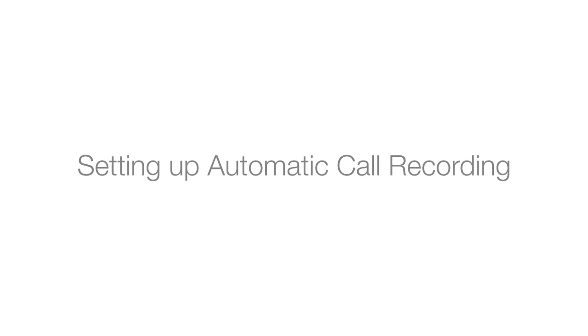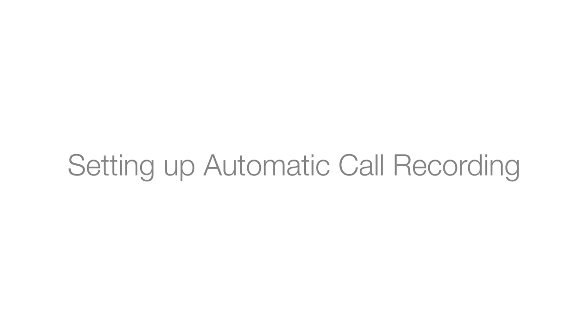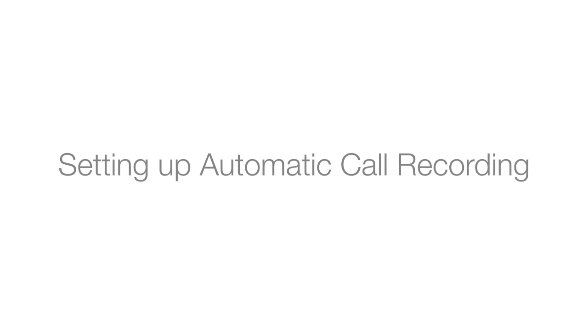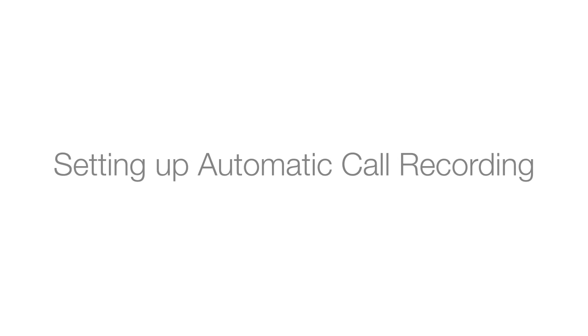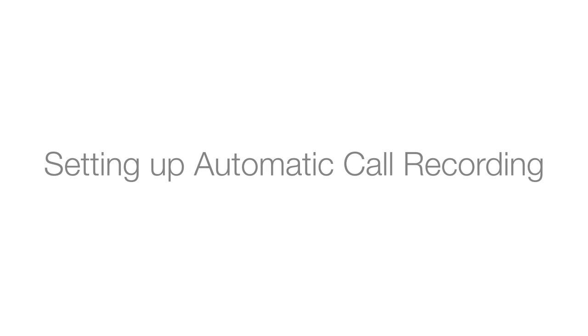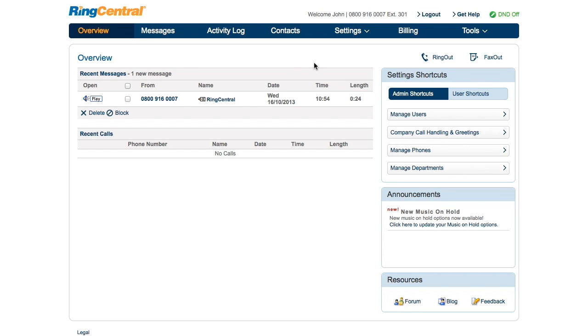Automatic call recording is a feature that lets you record and store incoming or outgoing calls into audio files so you can listen to them later. In this video, we'll set up automatic call recording for users and departments.